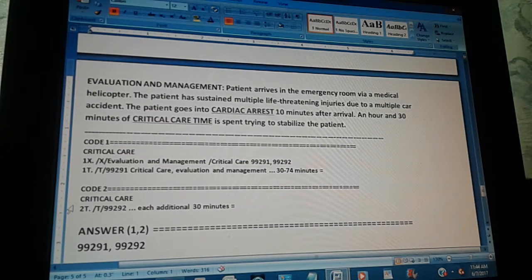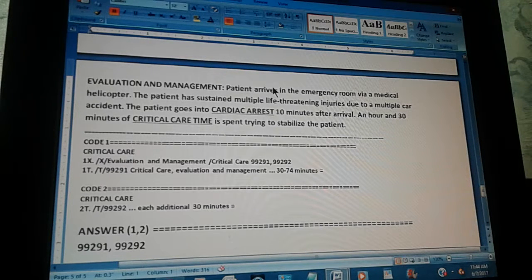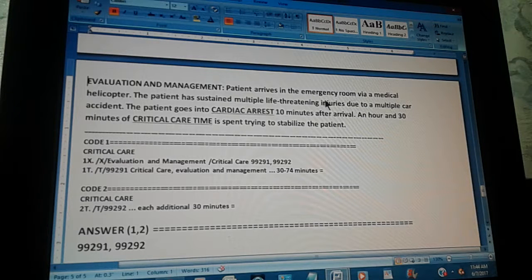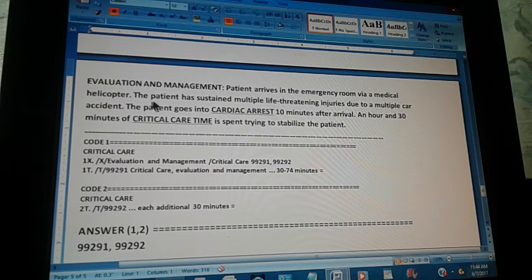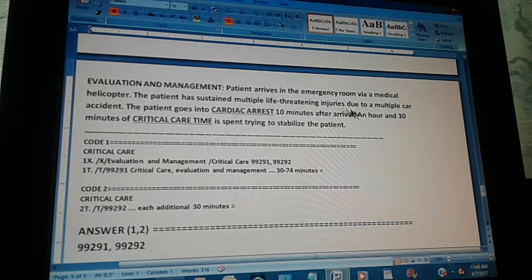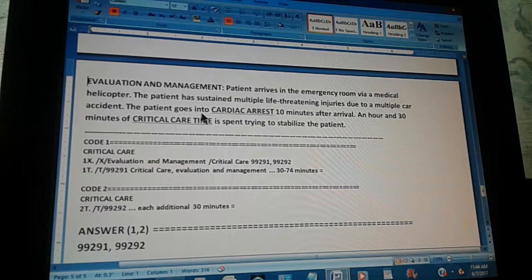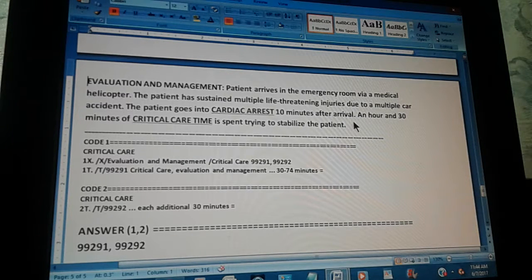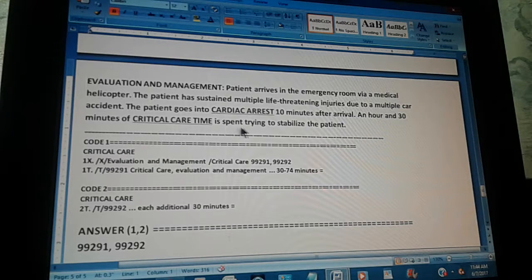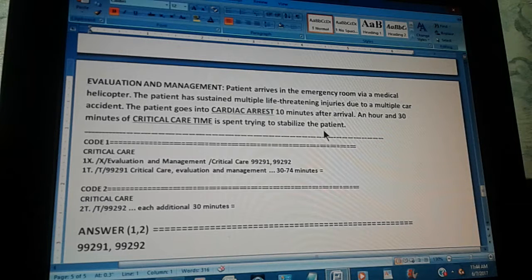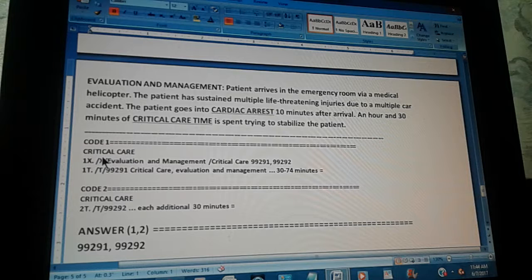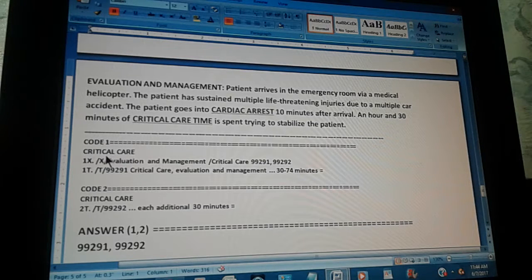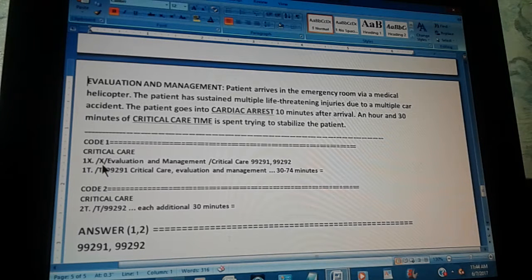Okay. This is the summary of the whole problem. This is an evaluation and management problem from the CPT code book. The patient arrives in the emergency room via medical helicopter. The patient has sustained multiple life-threatening injuries due to a multiple car accident. The patient goes into cardiac arrest 10 minutes after arrival. An hour and 30 minutes of critical care time is spent trying to stabilize the patient. That's the problem. Now, the code one—the main words here is critical care. The code one through the index is found like this.